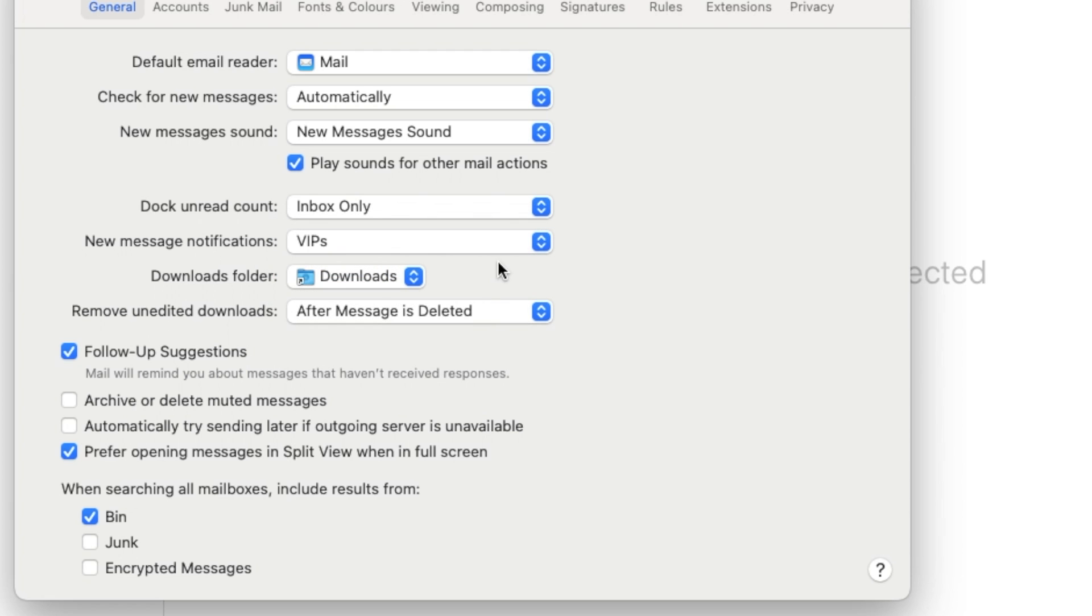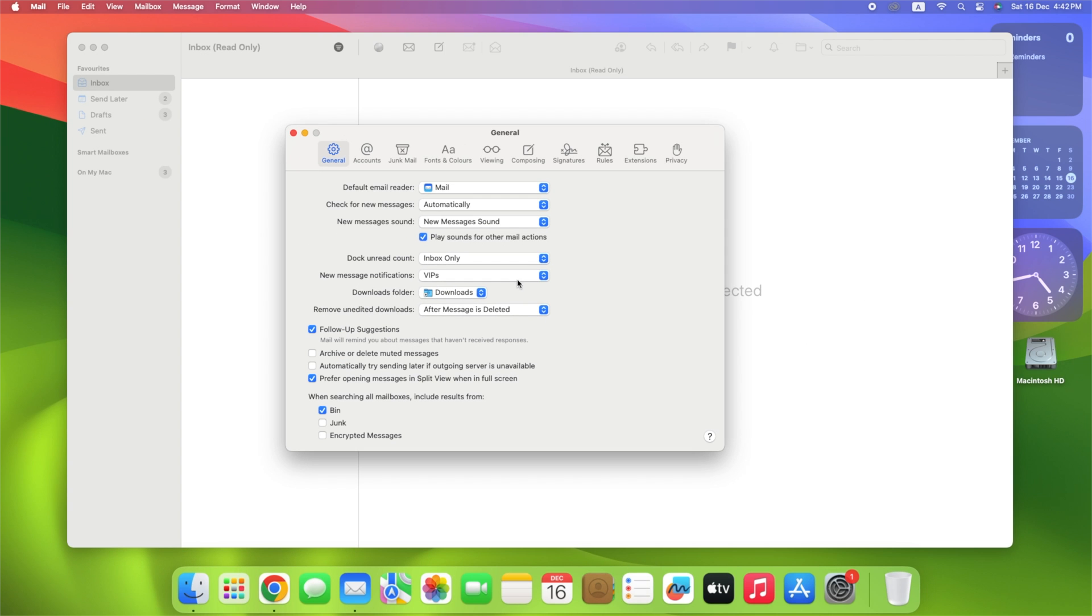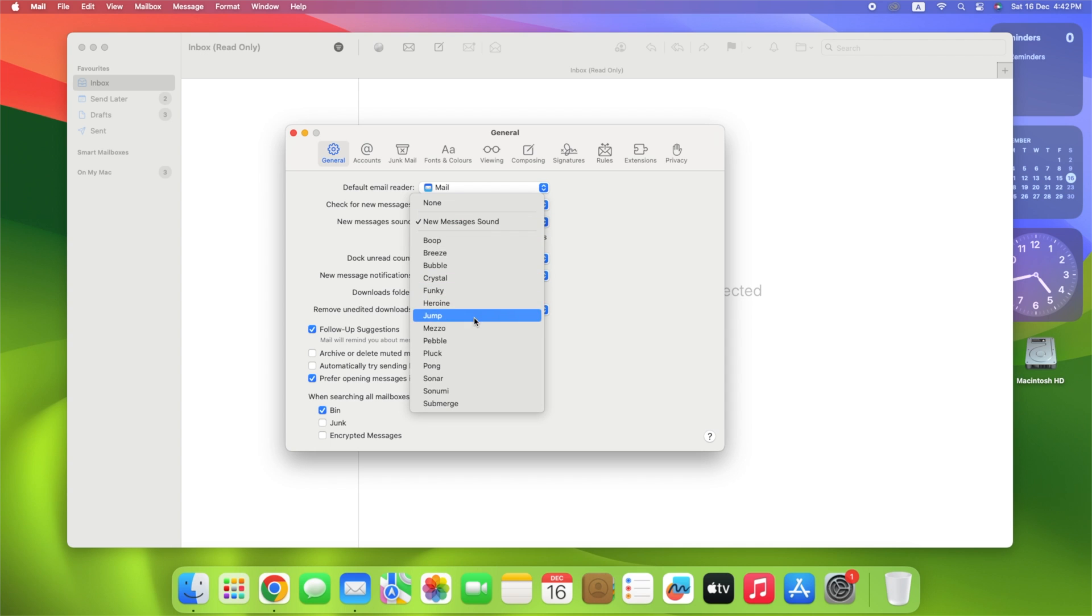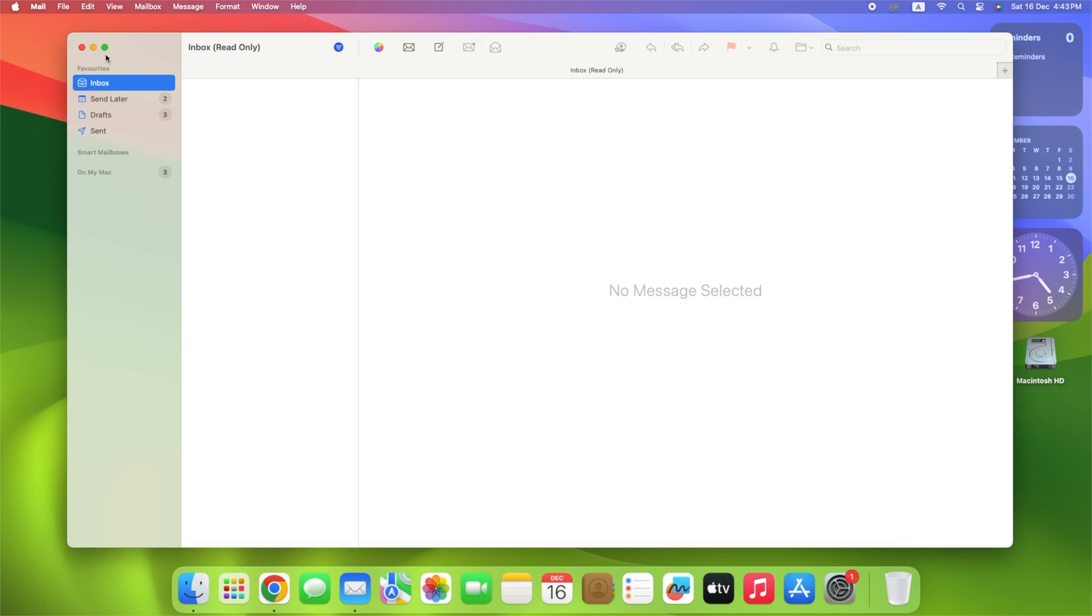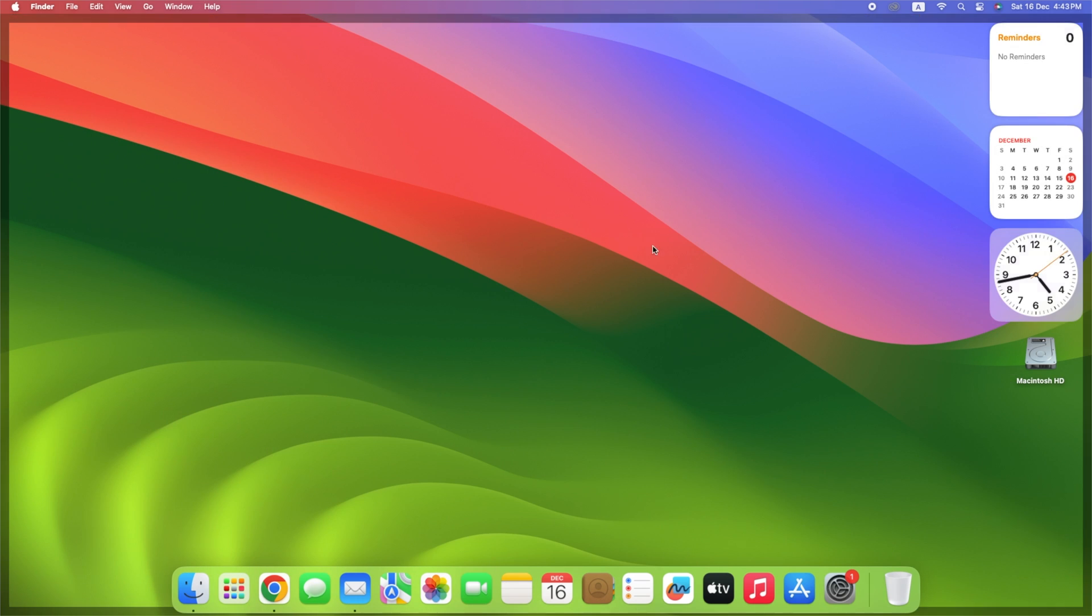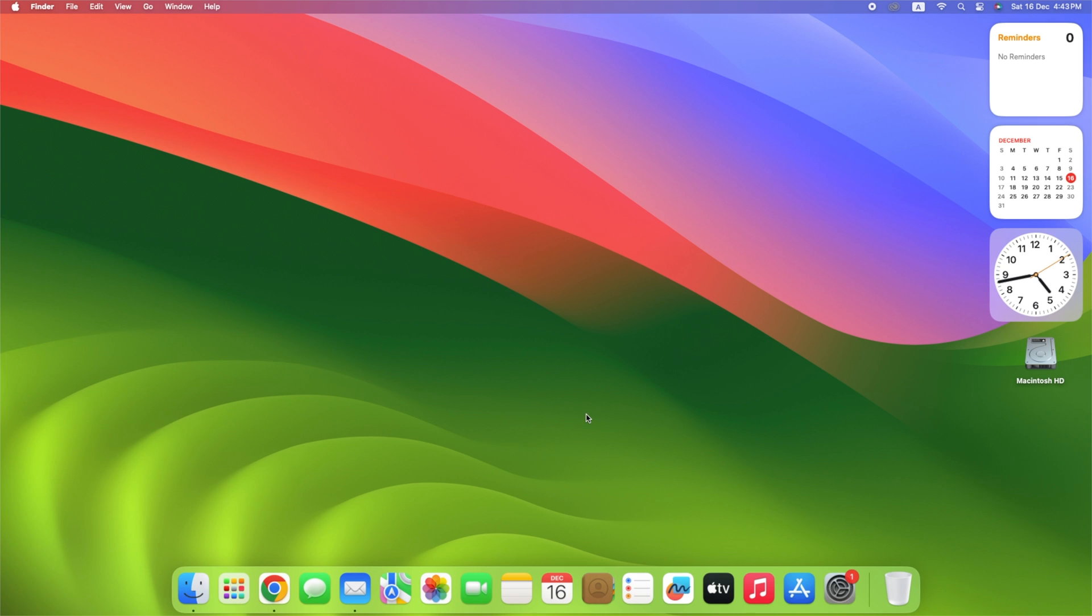Setting up VIP alerts in this way is all well and good, but it prevents you from receiving notifications for all other messages coming into your inbox. A better solution is to set up a rule in Mail that plays a specific sound or bounces the dock icon when a message is received and the sender is in your VIP list.